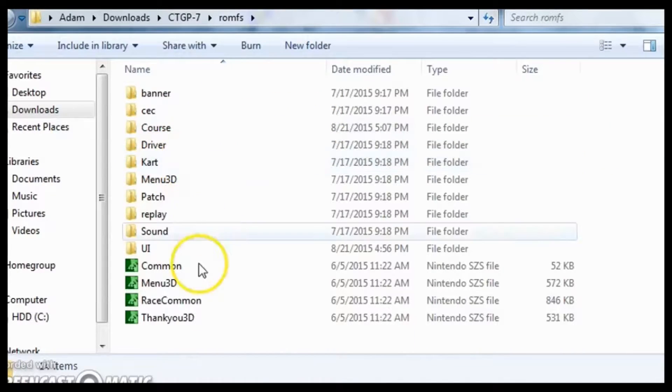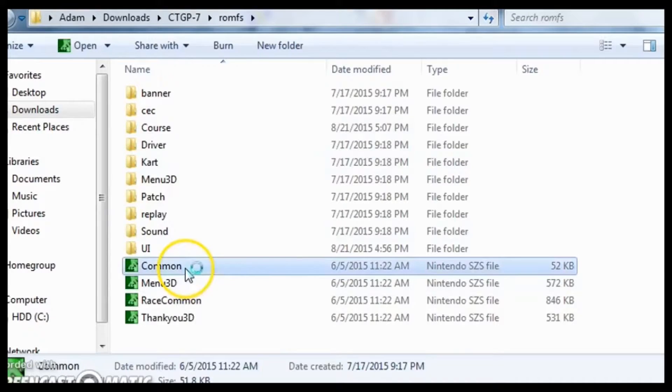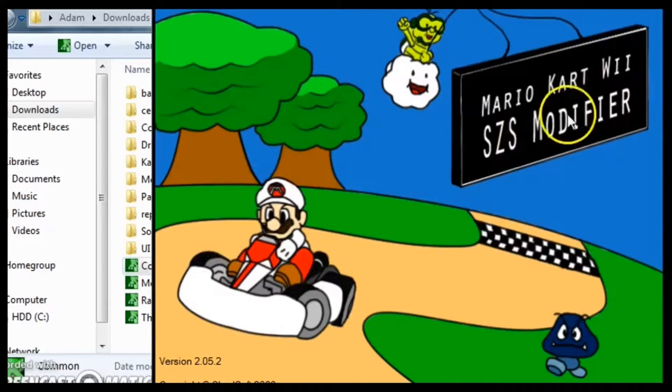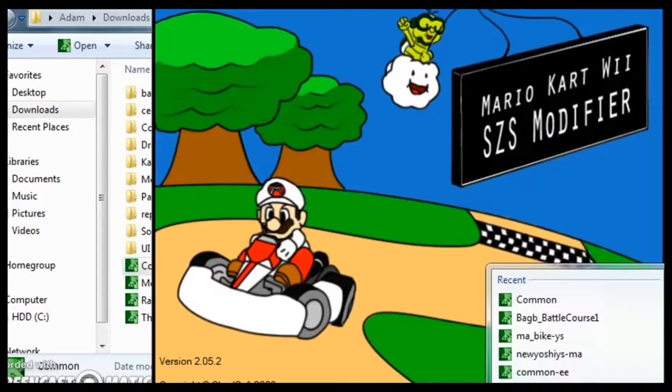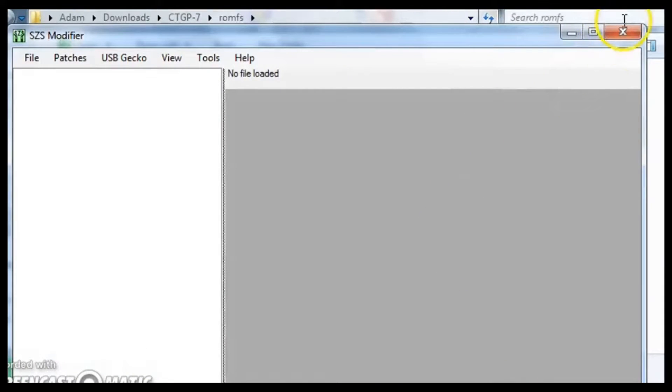So a lot of people are like, can't you just open them up with Mario Kart Wii SZS modifier? But yeah, the thing is that it doesn't just work like that. If you just try to open up something in Mario Kart Wii SZS modifier, it will not work. It'll just fail to open.